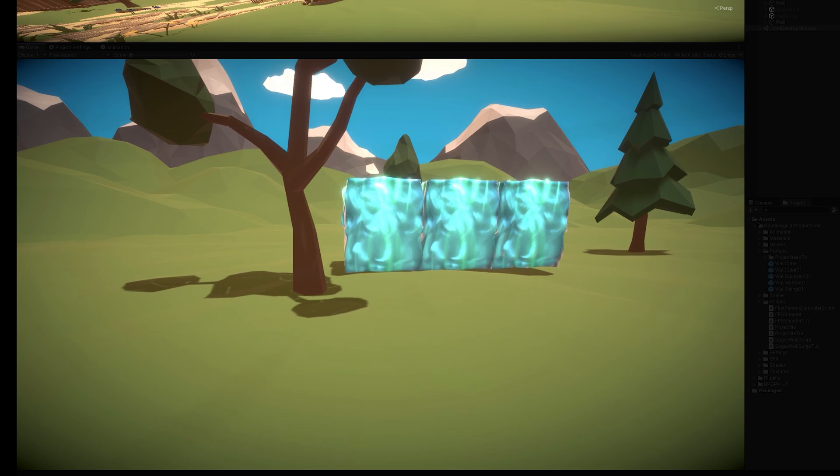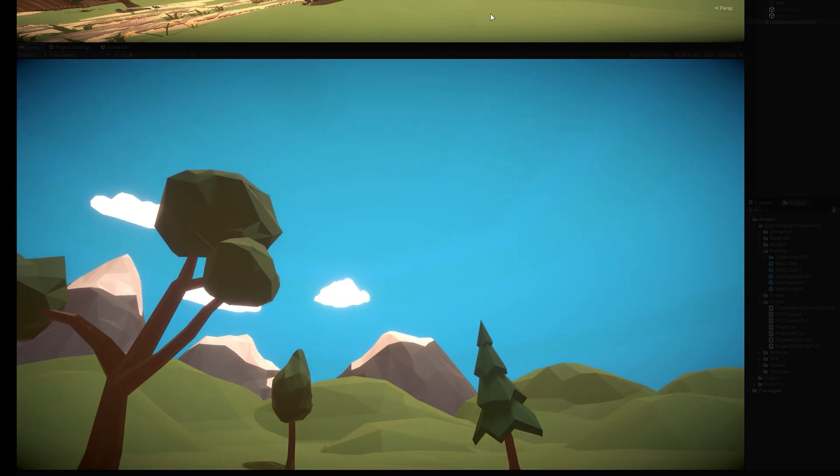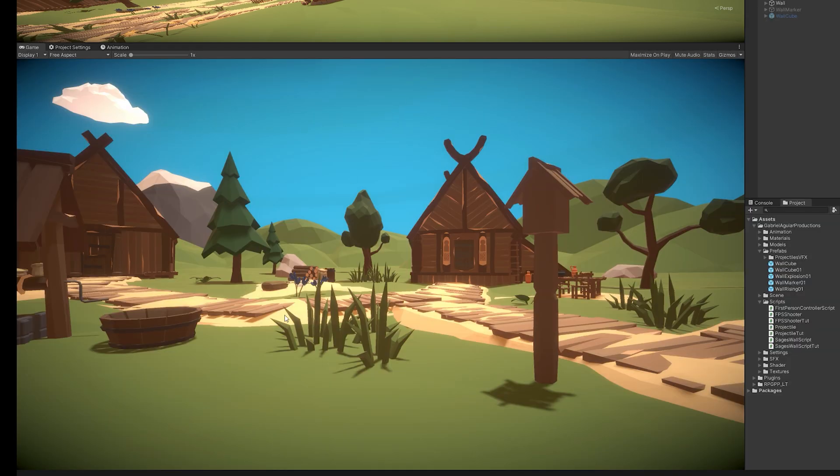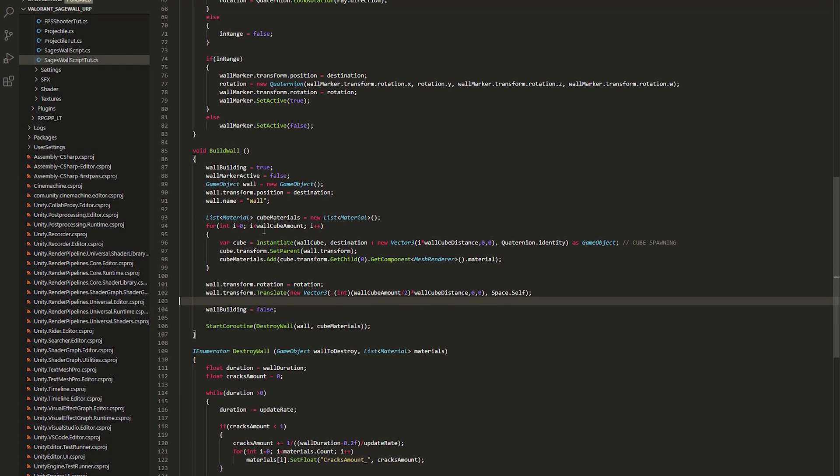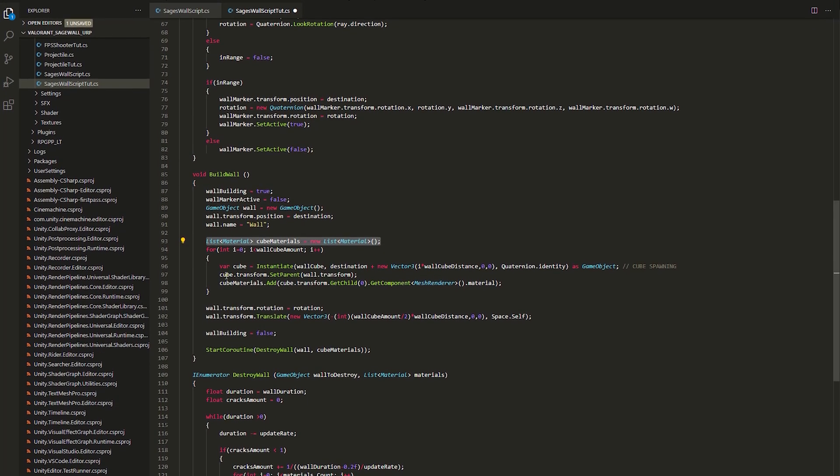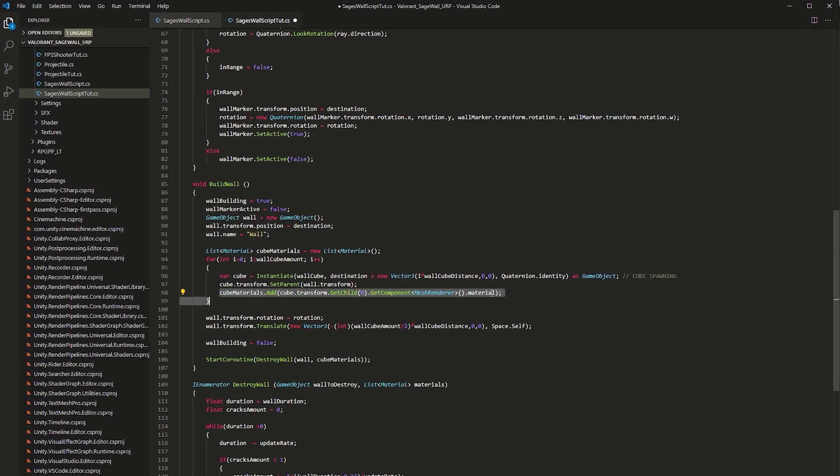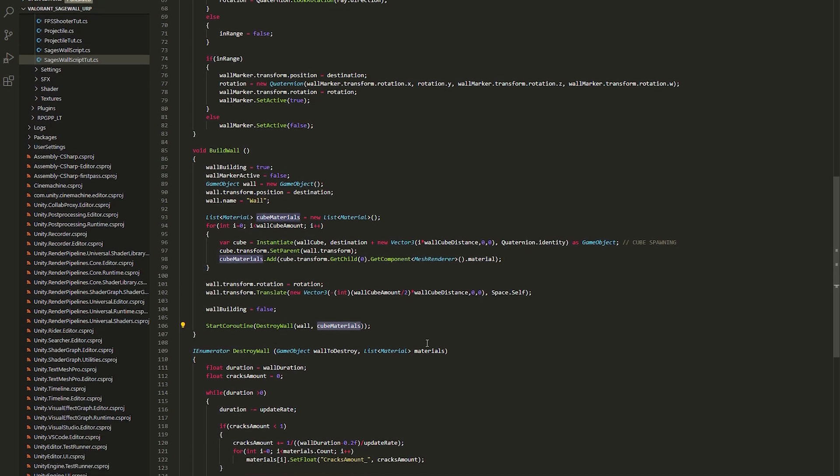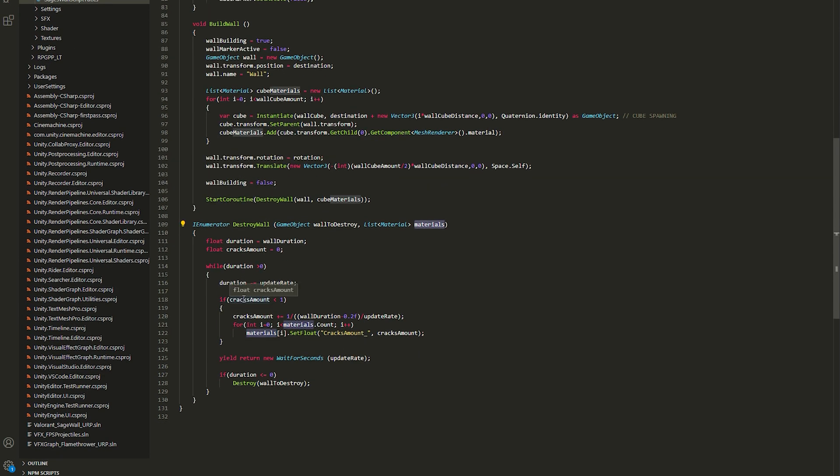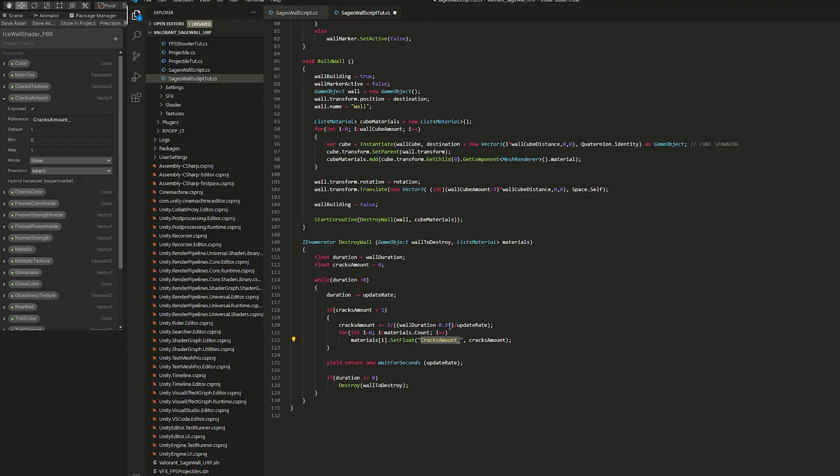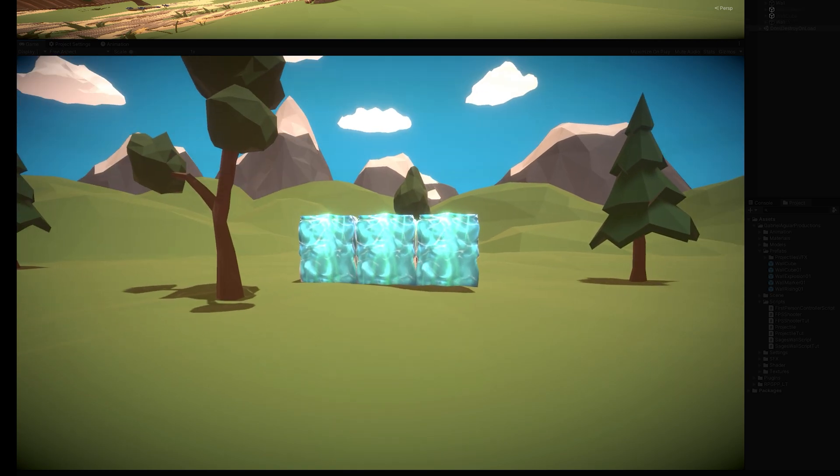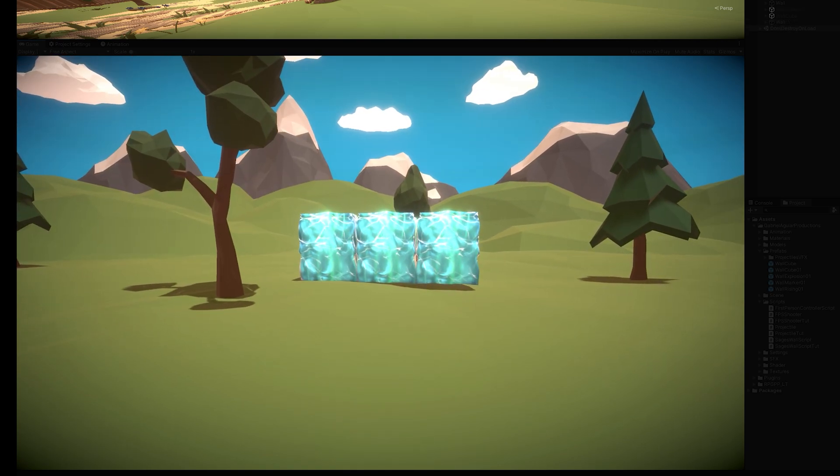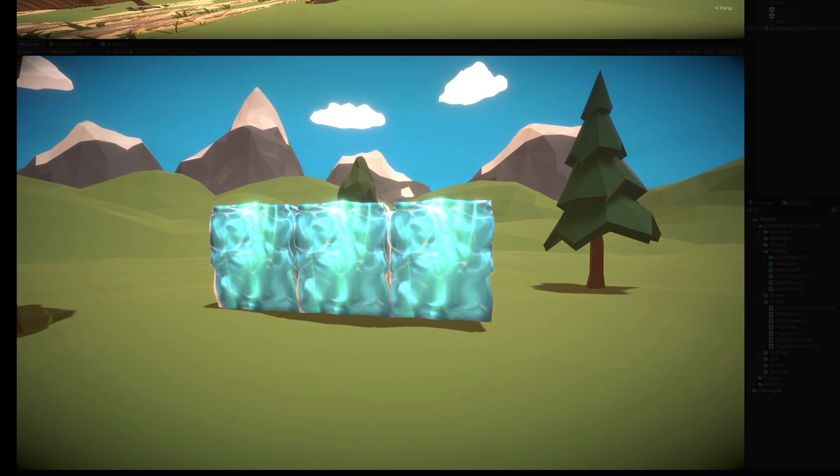For the next part, I had to animate the cracks amount via script. Basically, control a parameter of the shader via script. The way I did it was by creating a list of the cube materials. And then, according to the wall duration, I'm going to start increasing the cracks amount. And pass that value to each material of each cube. For this to work, the reference of the variable that I'm trying to control must be named so I can access it via code. Right, and that's pretty cool, because now every time we spawn the wall, we see the cracks getting brighter and brighter, until it explodes.